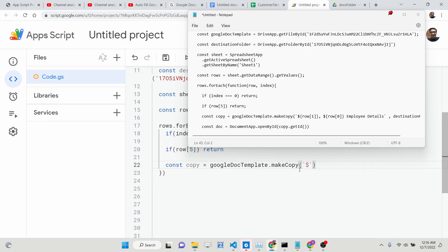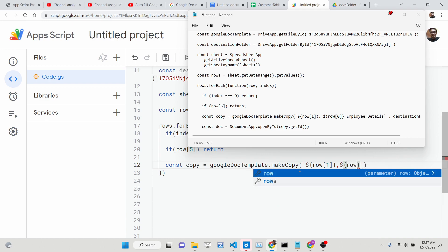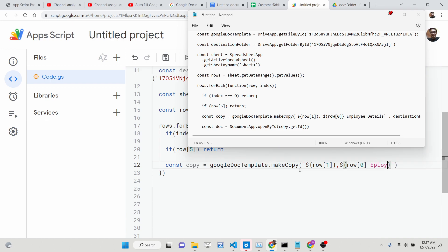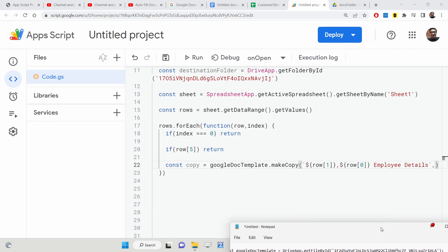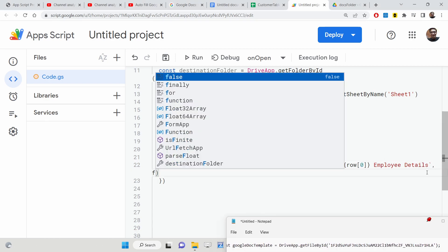Inside the loop, make a copy of the Google Docs template using `googleDocTemplate.makeCopy()`. Provide a dynamic title — for example, `'Employee Details - ' + row[0]` — and pass the destination folder as the second argument. This will create a named copy of the template inside your Google Drive folder for each record.